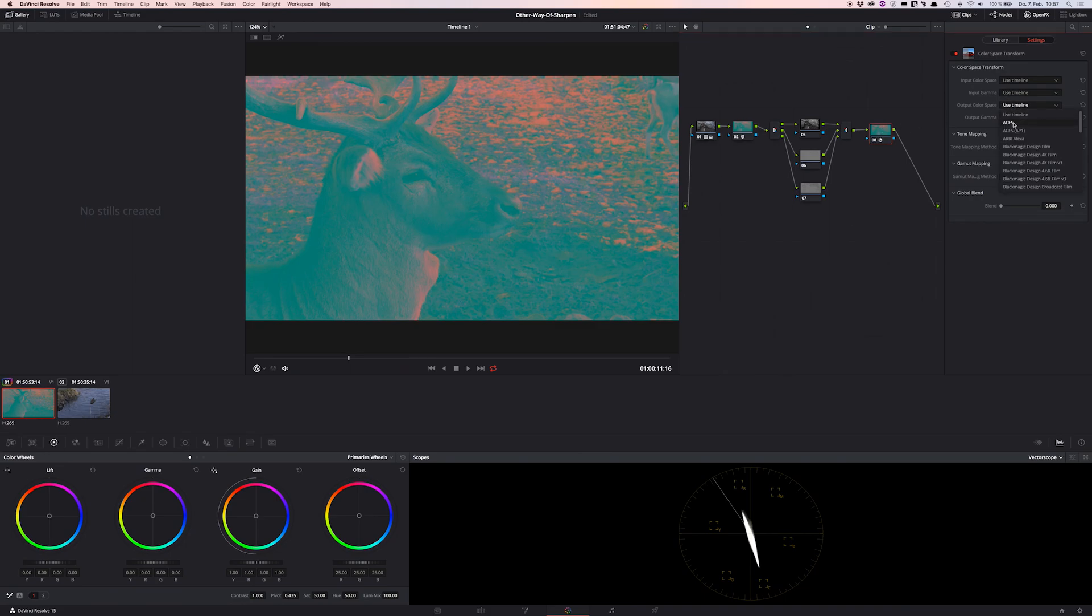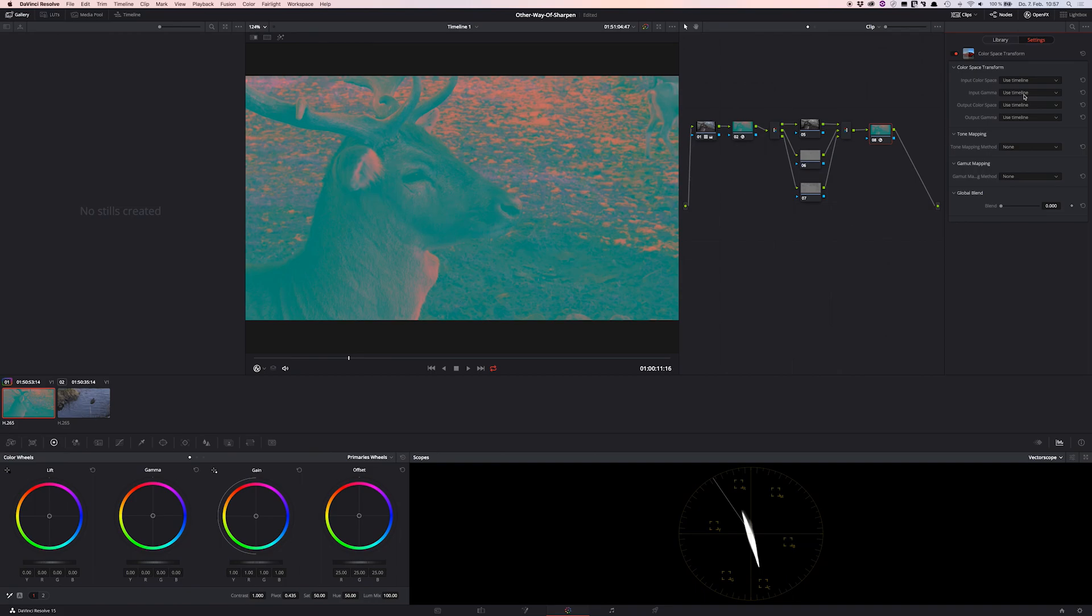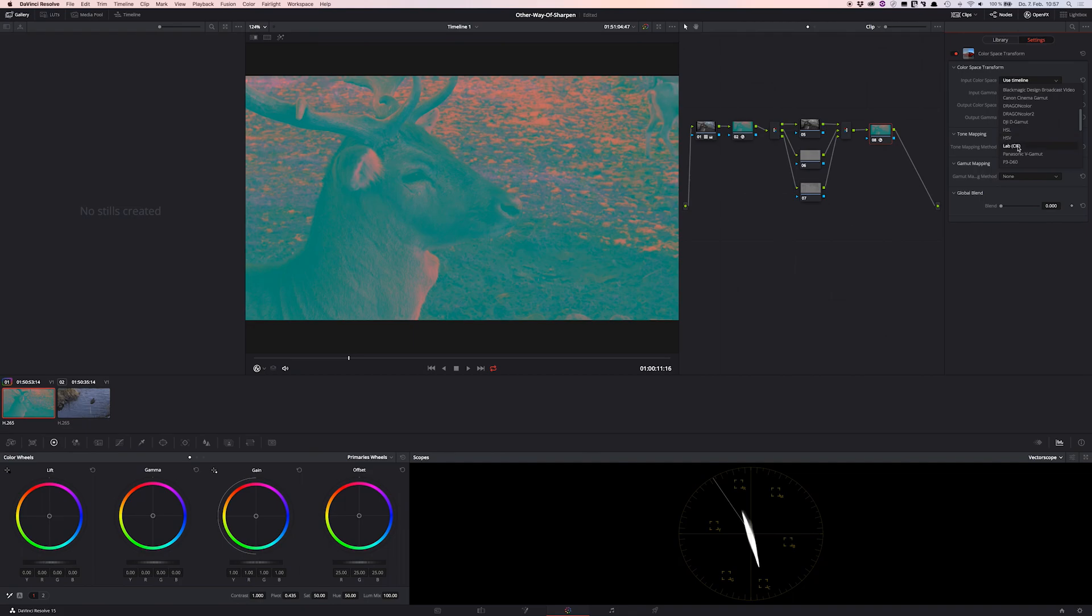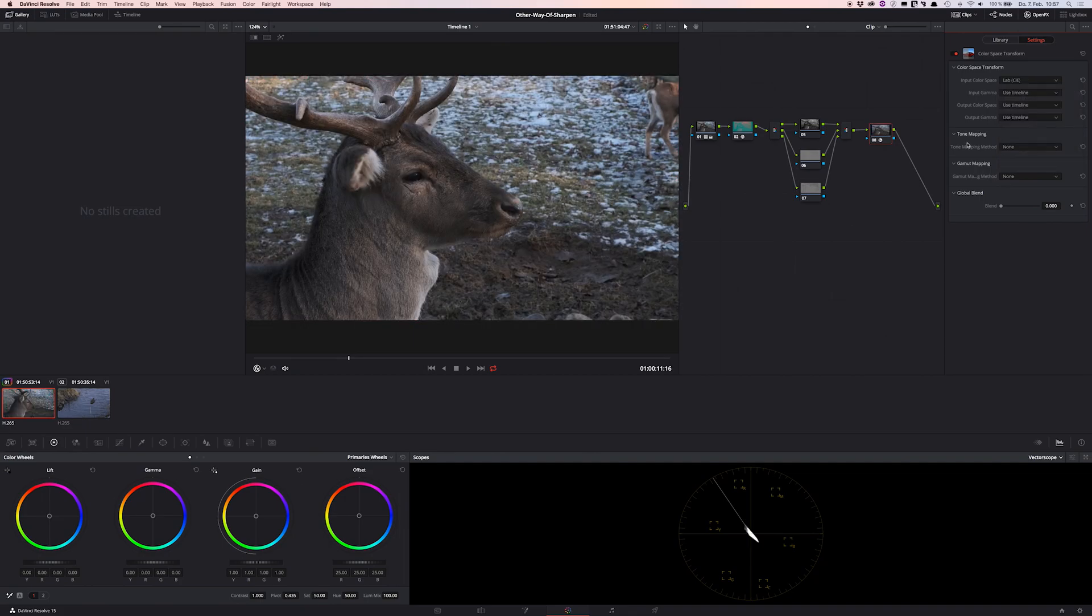And now don't change the output color space. What we now want to do is to change the input color space to lab because we're actually working in lab. So voila! We are back on the road.